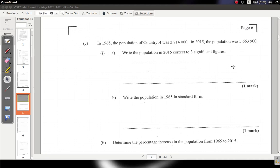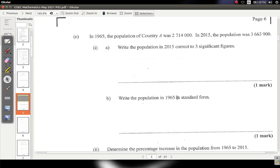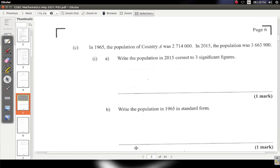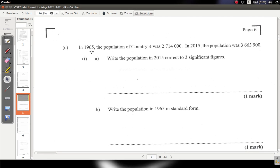We are continuing the CSEC math paper for May 2021. We've reached Part C of question one. The question states: in 1965 the population of Country A was 2,714,000. In 2015 the population was 3,663,900. Part 1a says: write the population in 2015 to three significant figures.